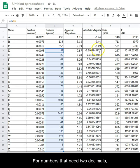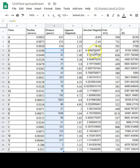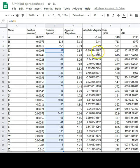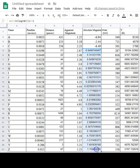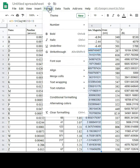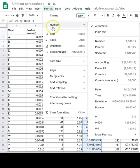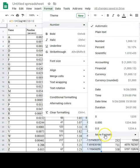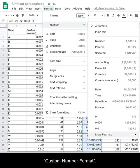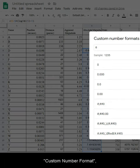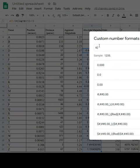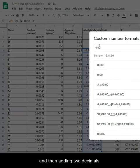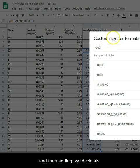For numbers that need two decimals, we repeat the procedure. First, by selecting the numbers, format, number, more formats, custom number format, and then adding two decimals.